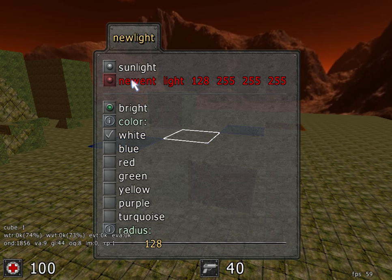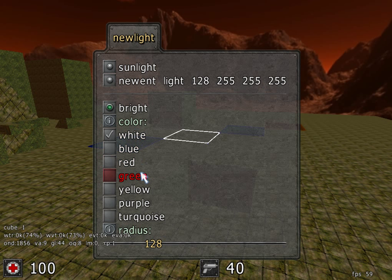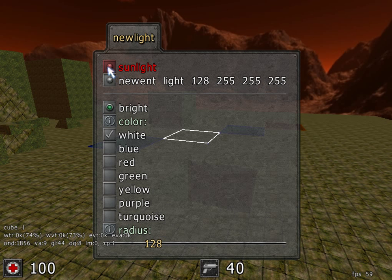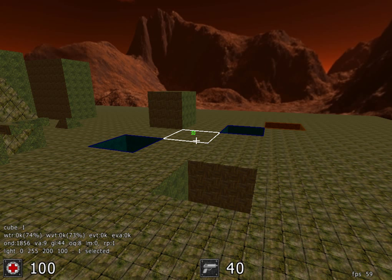Now, we can add sunlight or you can add another light of a different color. For now, we'll just add sunlight. So, click on sunlight.